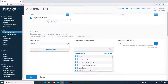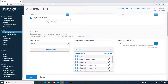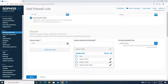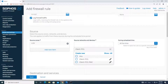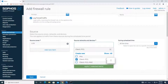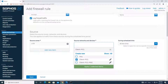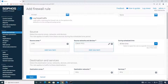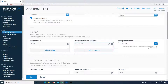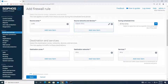Source zone will be LAN. For the source network, we will configure this for one PC only — client PC one. You can configure using an IP host or a MAC host in the source; let's go with the IP host. For schedule, I need all the time.